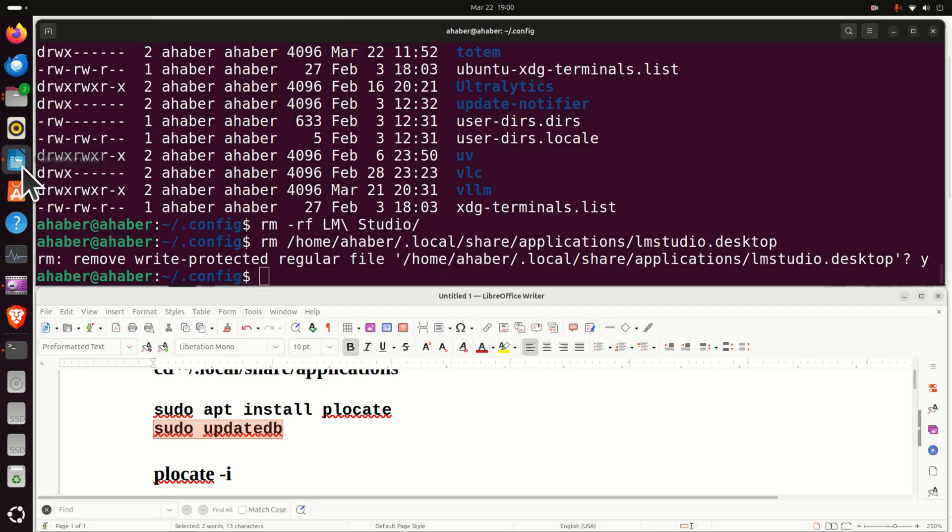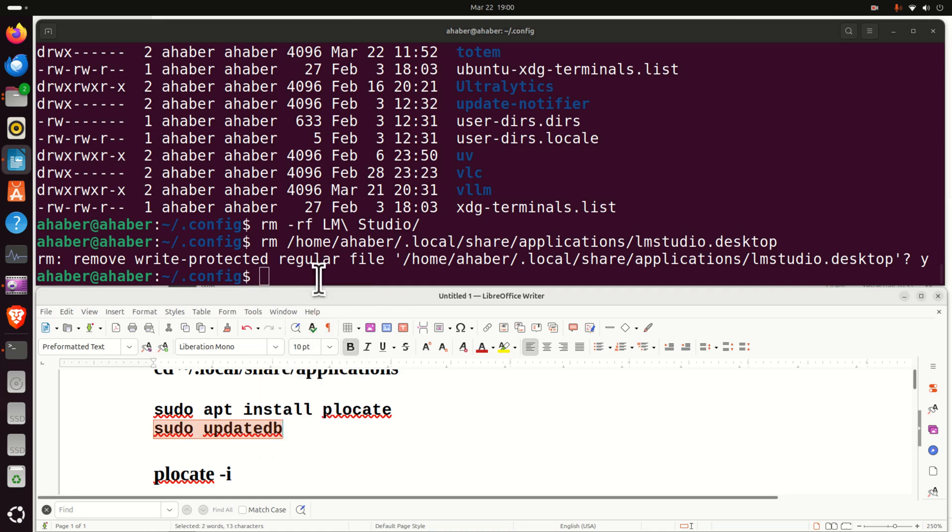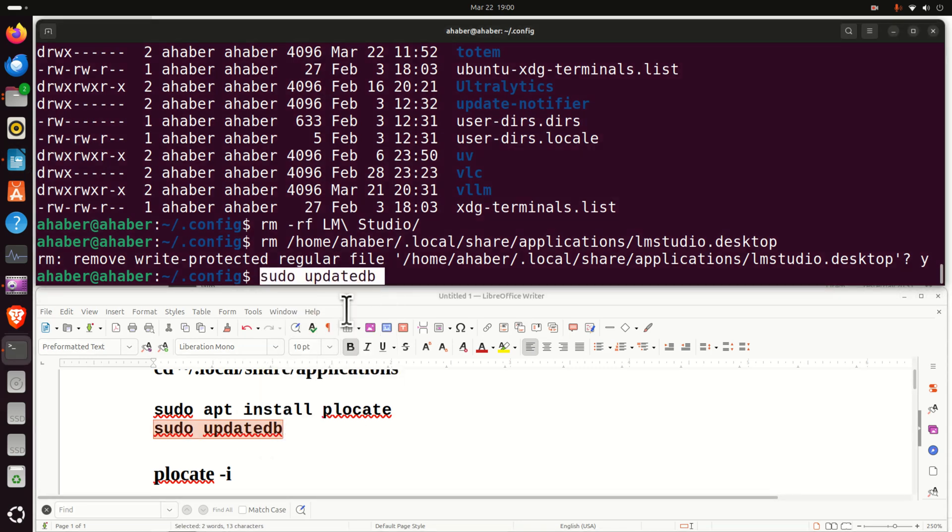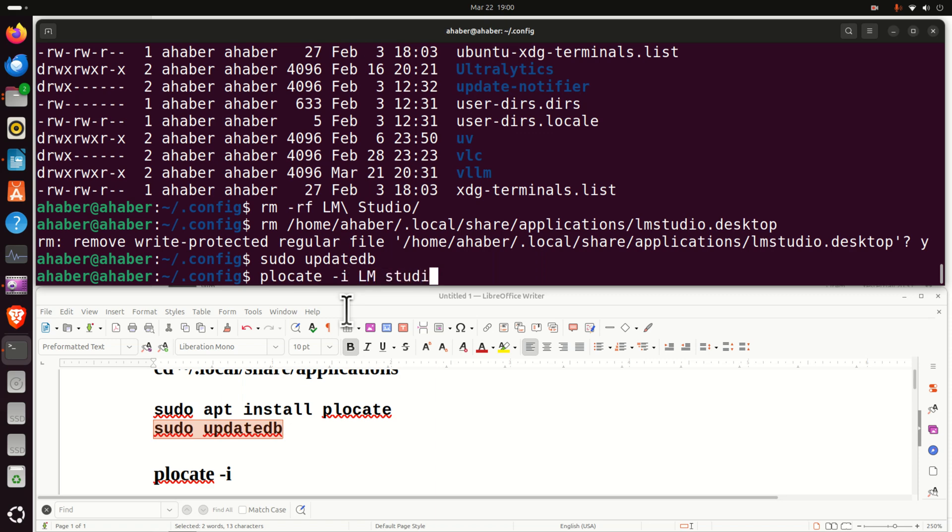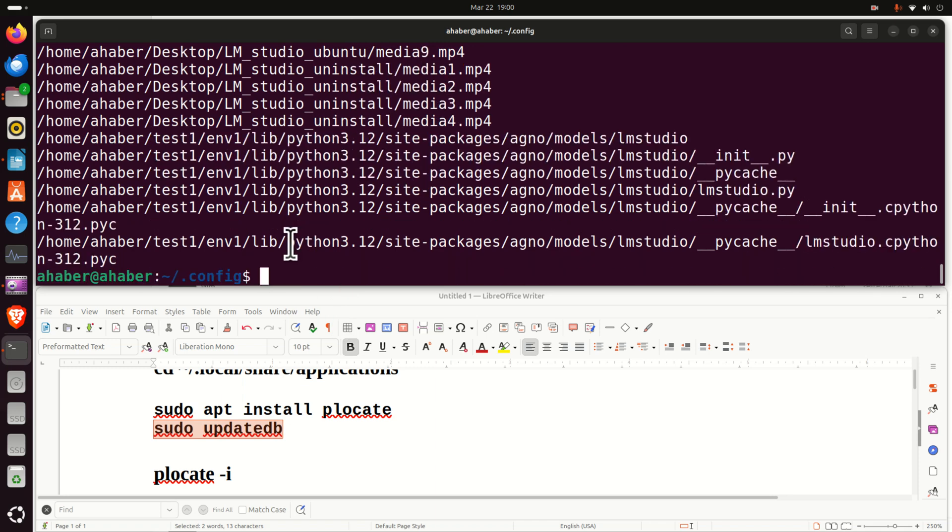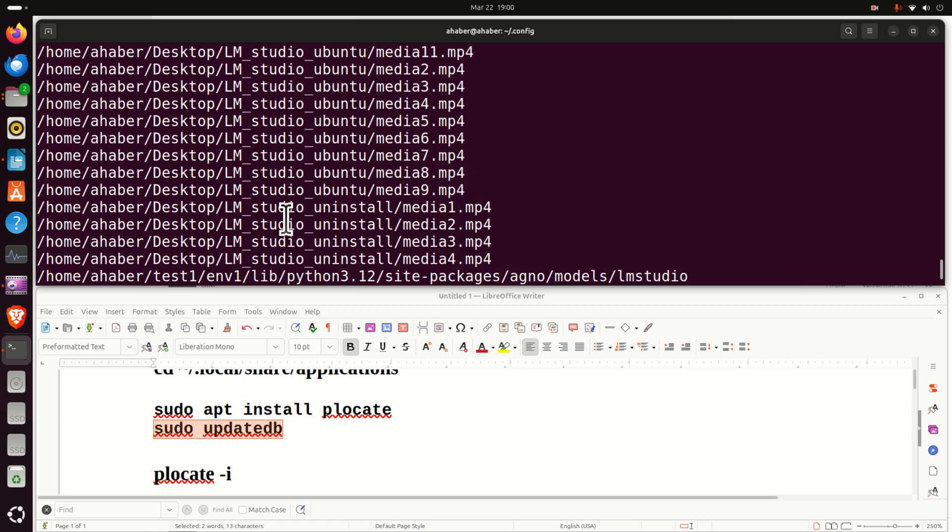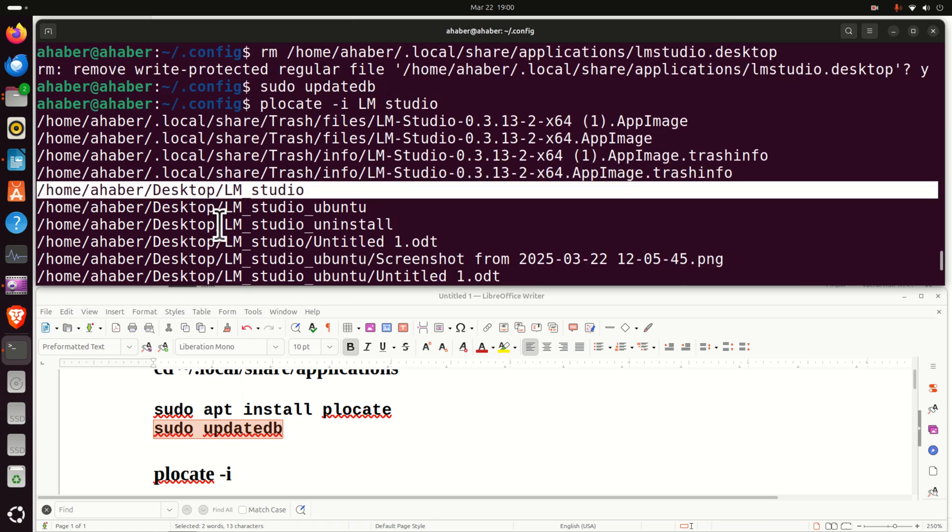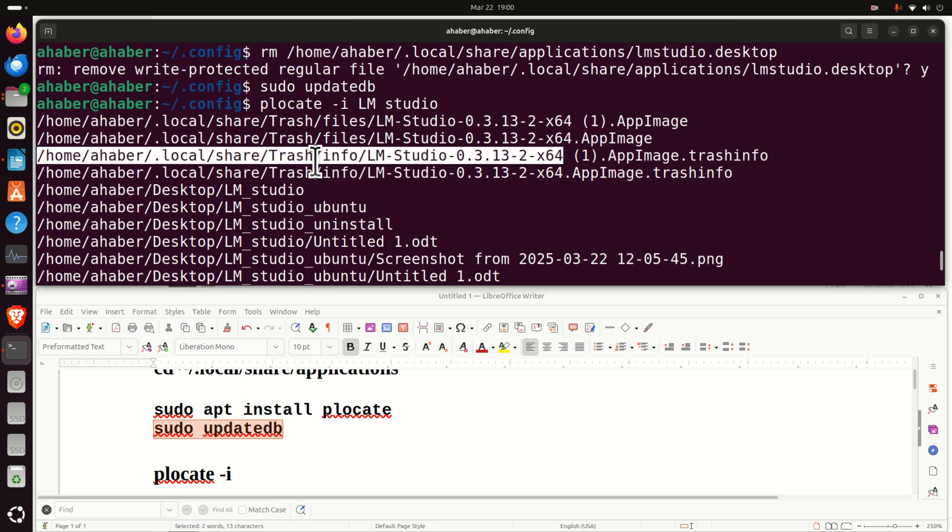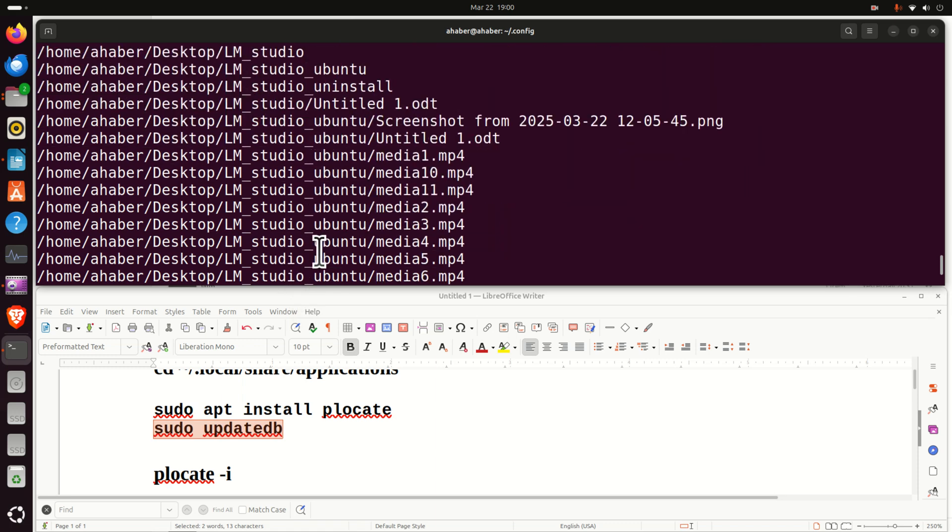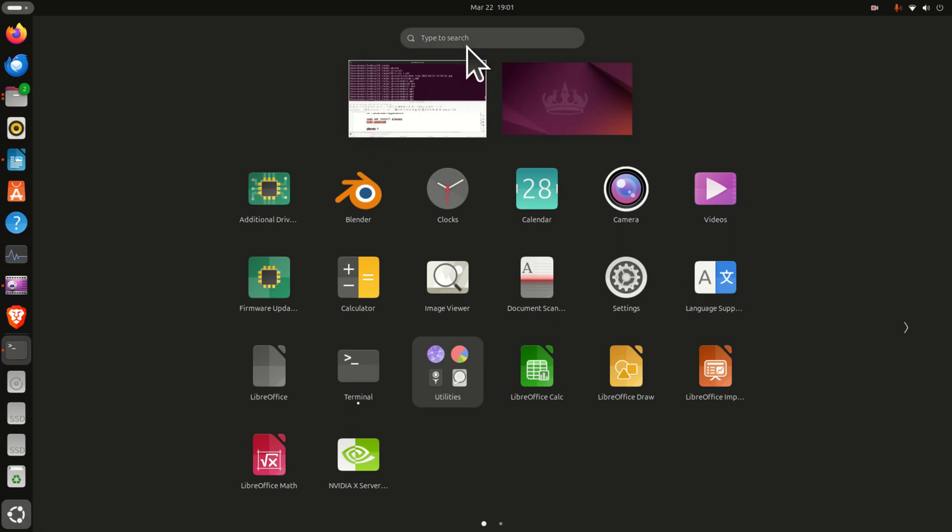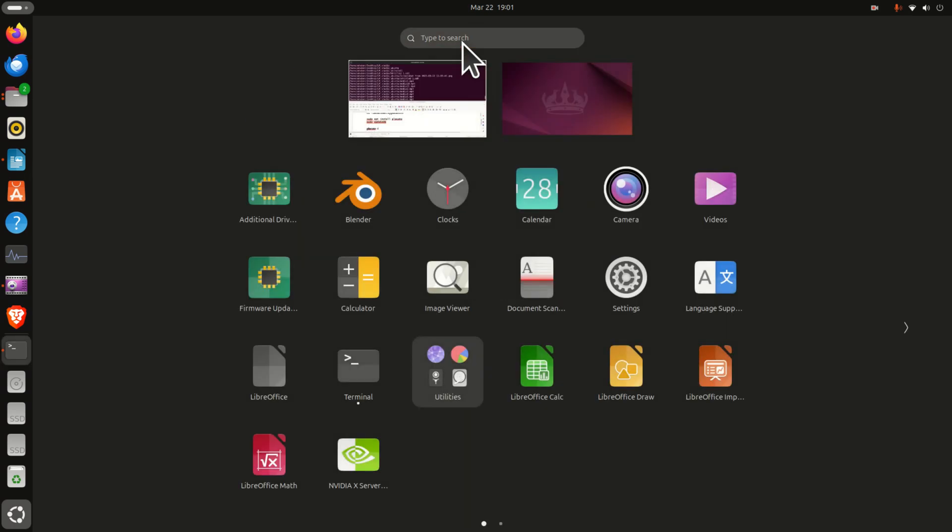Let's now again run PLocate. Let's just first update the database of PLocate. Then let's run again the same command. PLocate -i and then LM Studio. I'm not going to erase this since this is not an installation file. This is the file on my desktop, the folder used to create this video. I'm not going to touch anything in trash. In this way, we have completely uninstalled LM Studio. However, you can simply check here by searching LM Studio and it will not pop up.